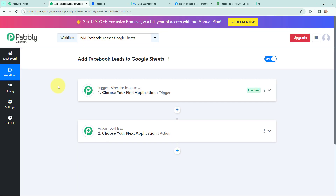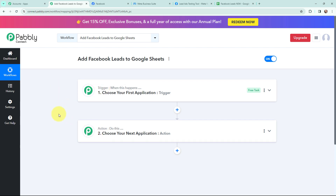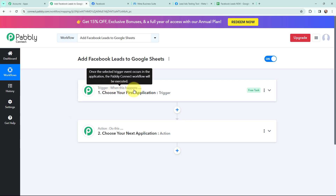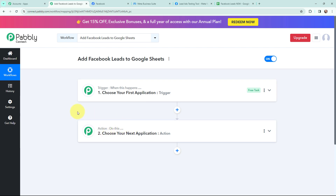Now I have arrived on a very important window which consists of trigger and action. Trigger and action are the two most important concepts of Pabbly Connect on which this entire automation will depend. Trigger says 'when this happens', action says 'do this'. Action is an automated response of a trigger application, and in a workflow we can only have one trigger but multiple action applications.